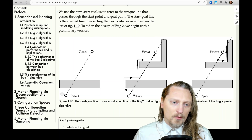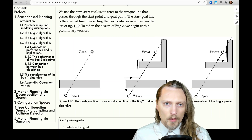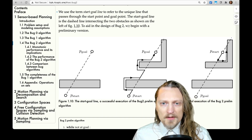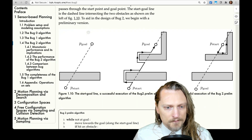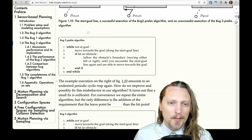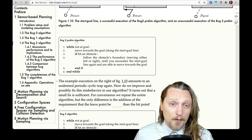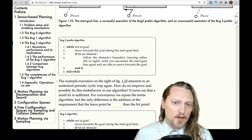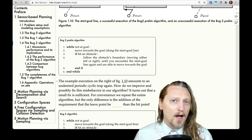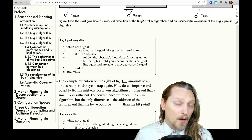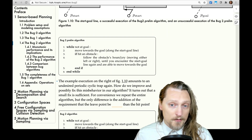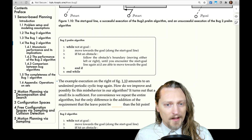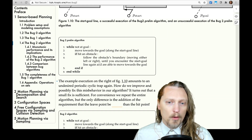Here's figure 1.10. We see the start point and the goal point. To aid in the design of Bug 2, we begin with a preliminary version that we will almost immediately abandon, but we'll start with it. The preliminary algorithm is: while not at the goal, move towards the goal along the start-goal line. If we hit an obstacle, follow the obstacle's boundary moving either left or right, until you encounter the start-goal line again and are able to move toward the goal.